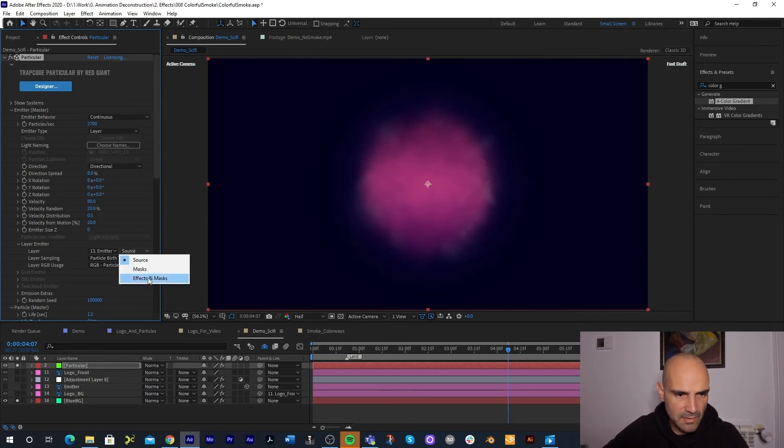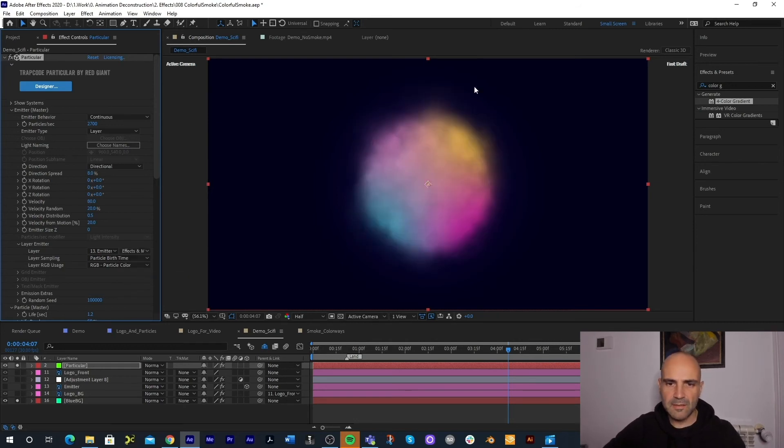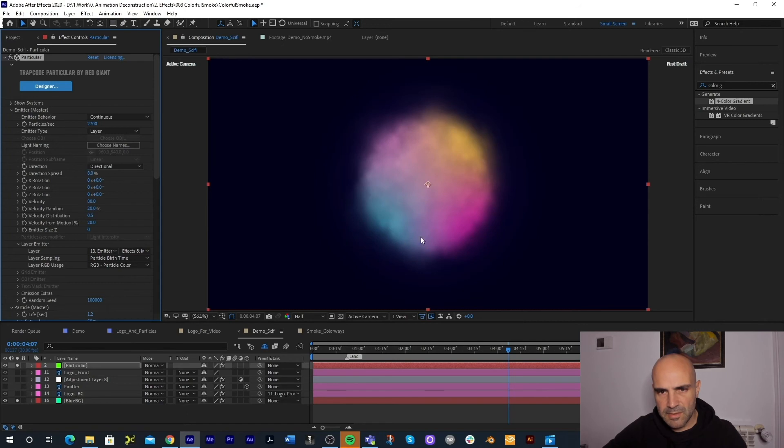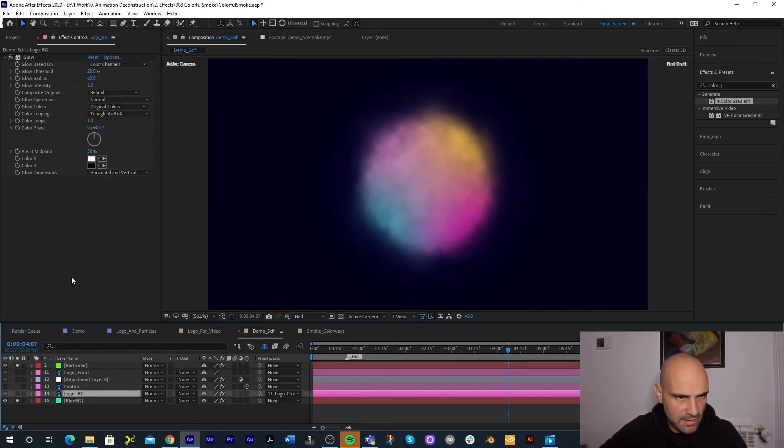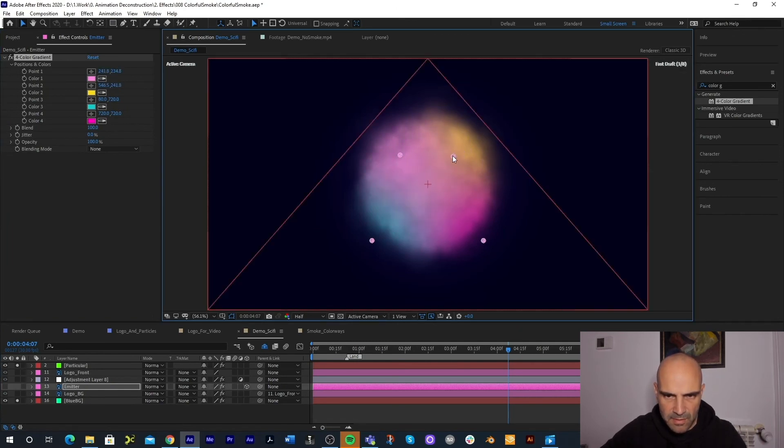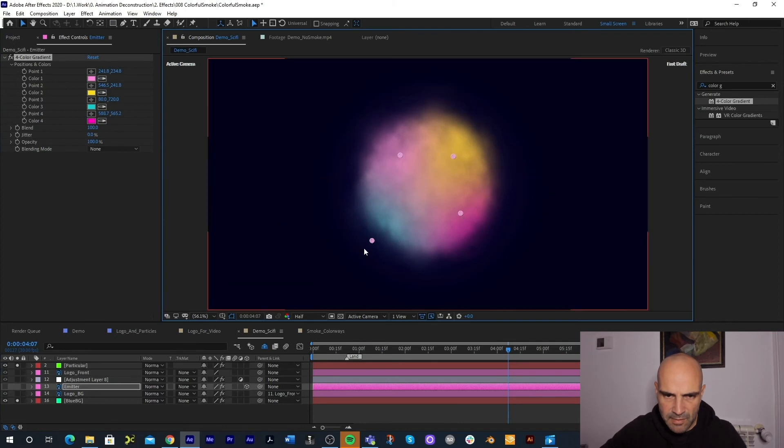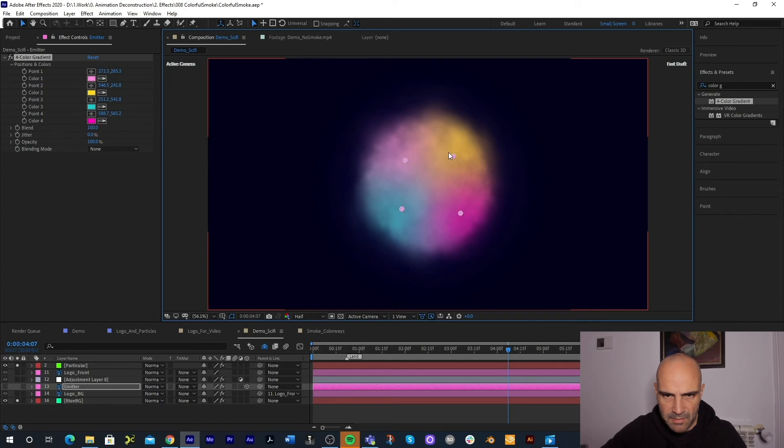Now something I want to do is just edit this four color gradient where the colors are and I'm just going to pull these in so that we can get some more saturated colors from our emitter. You can see what's happening here. Another thing I want to do is just add a vibrance to my Particular layer and just really crank this vibrance up and the saturation.